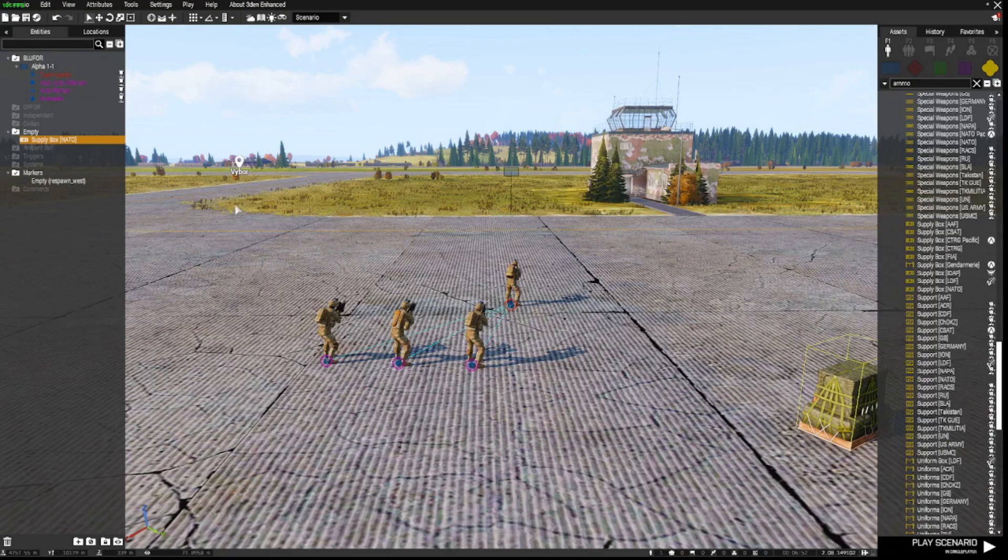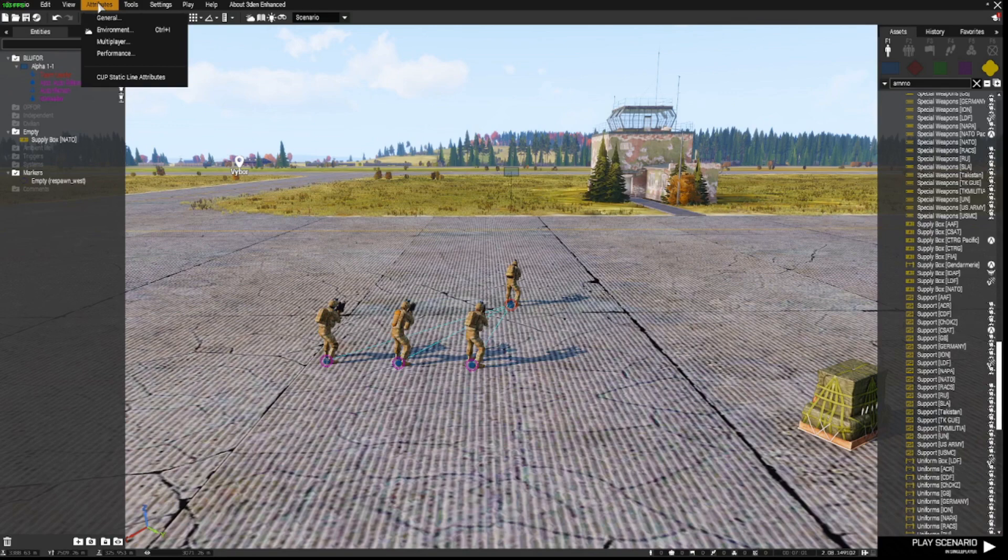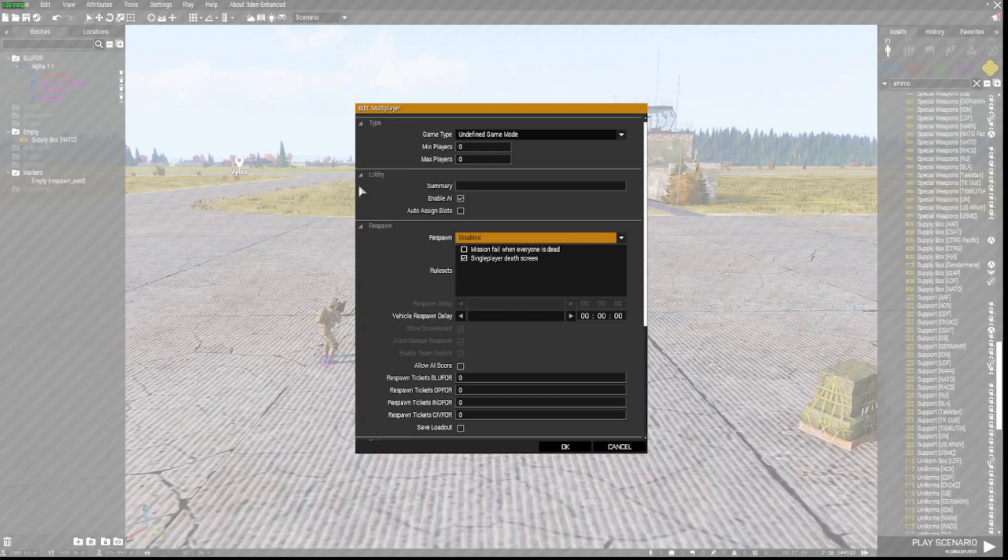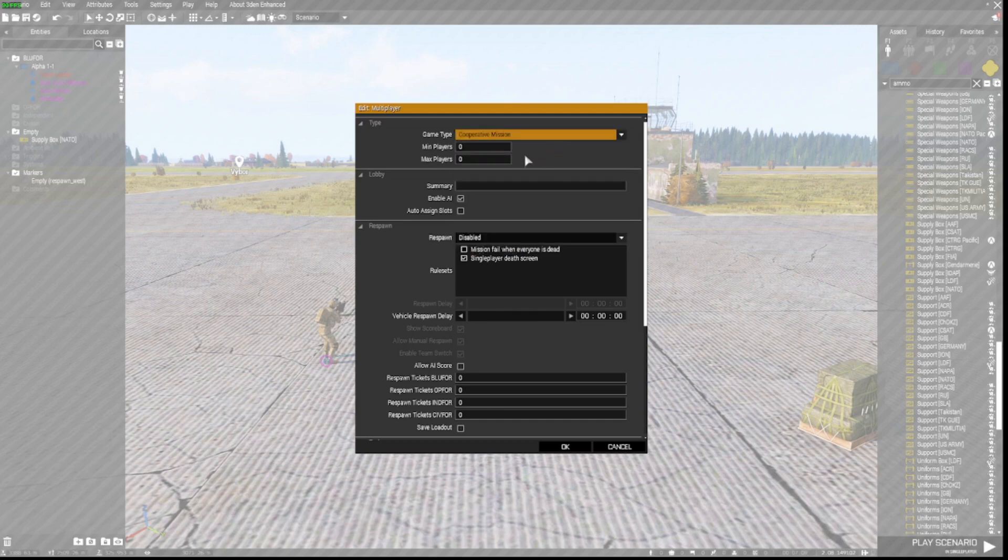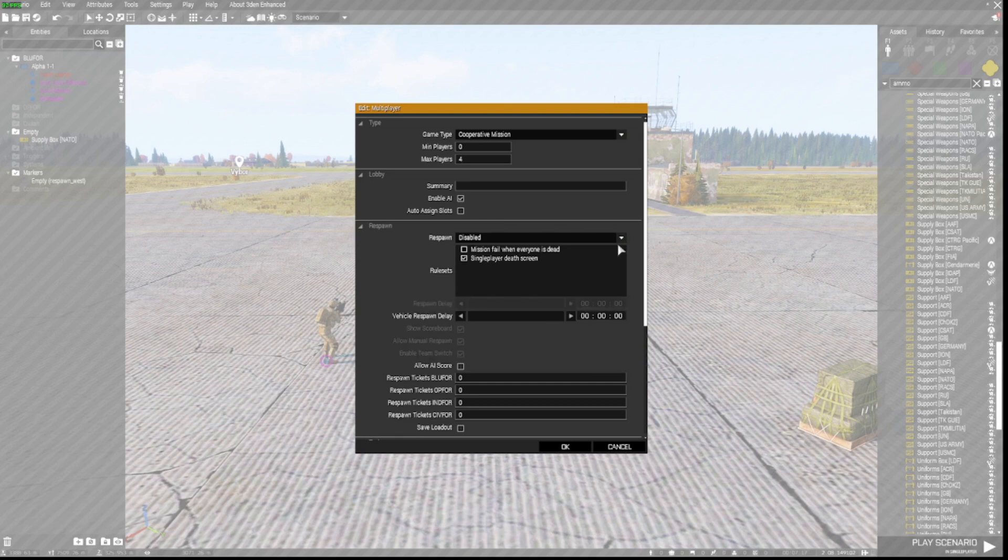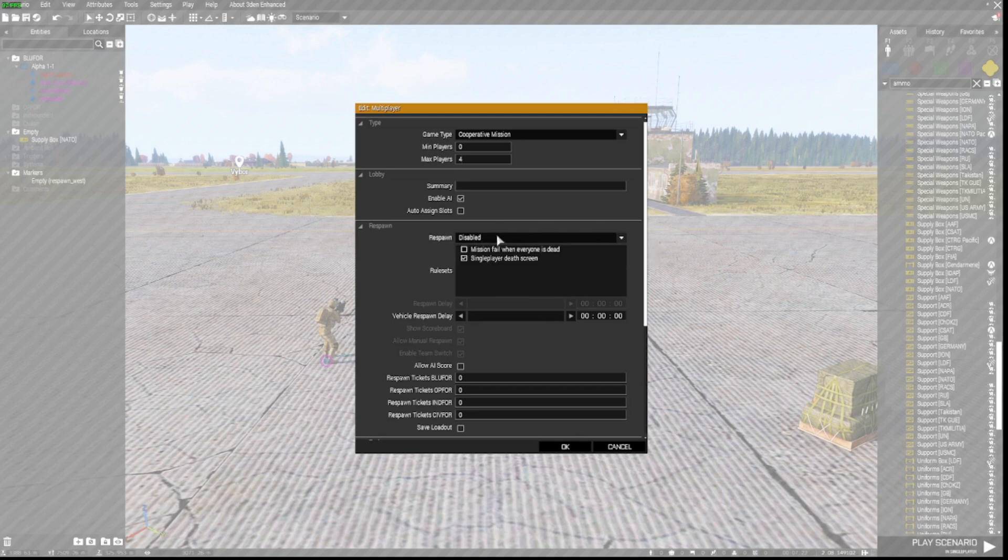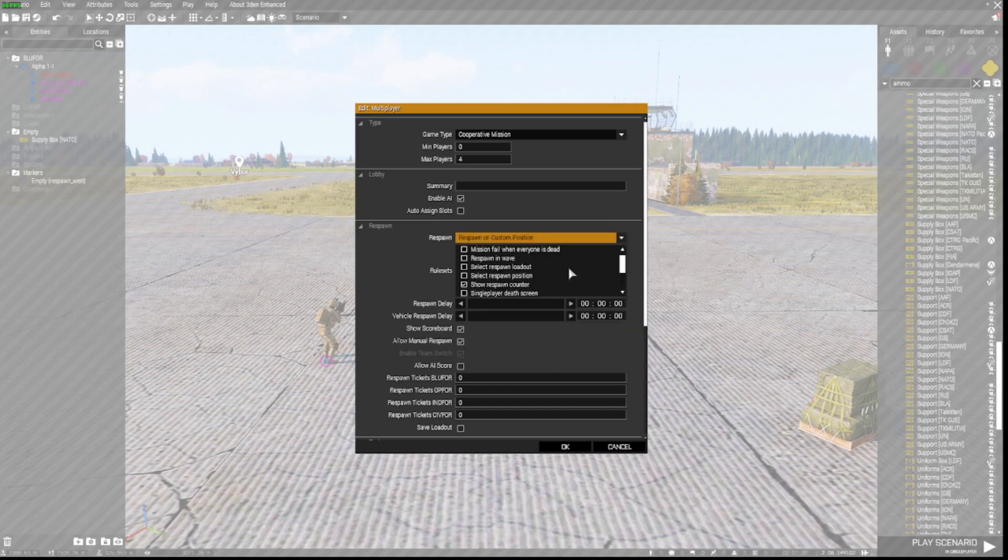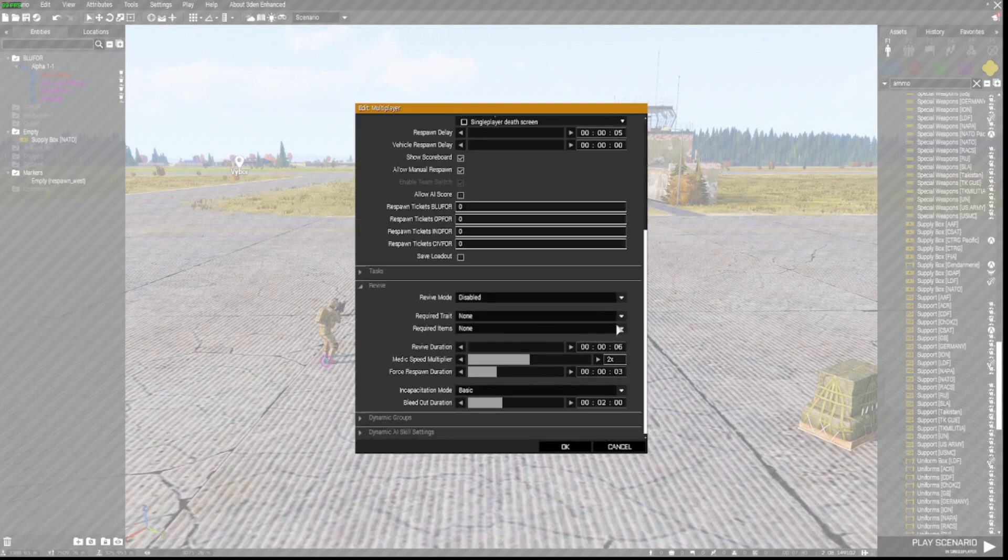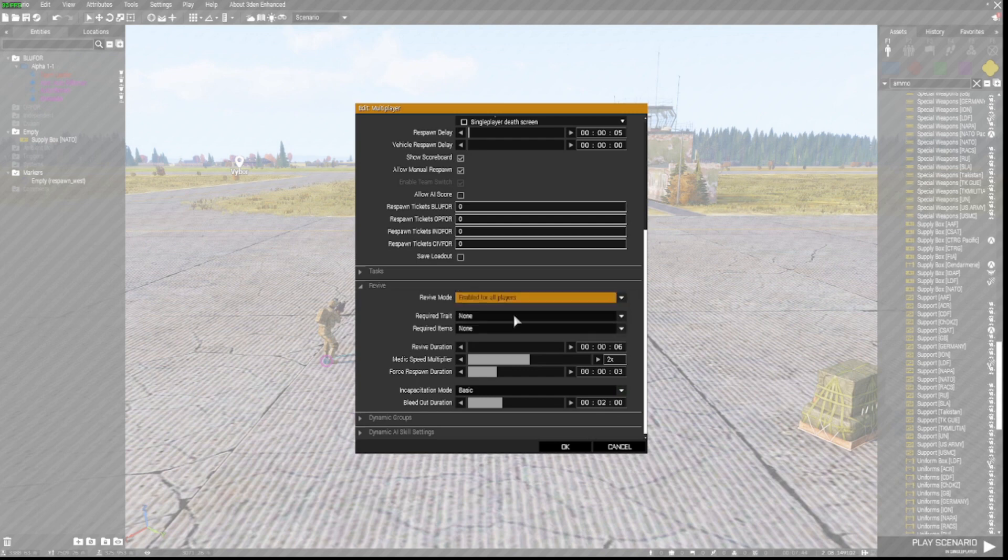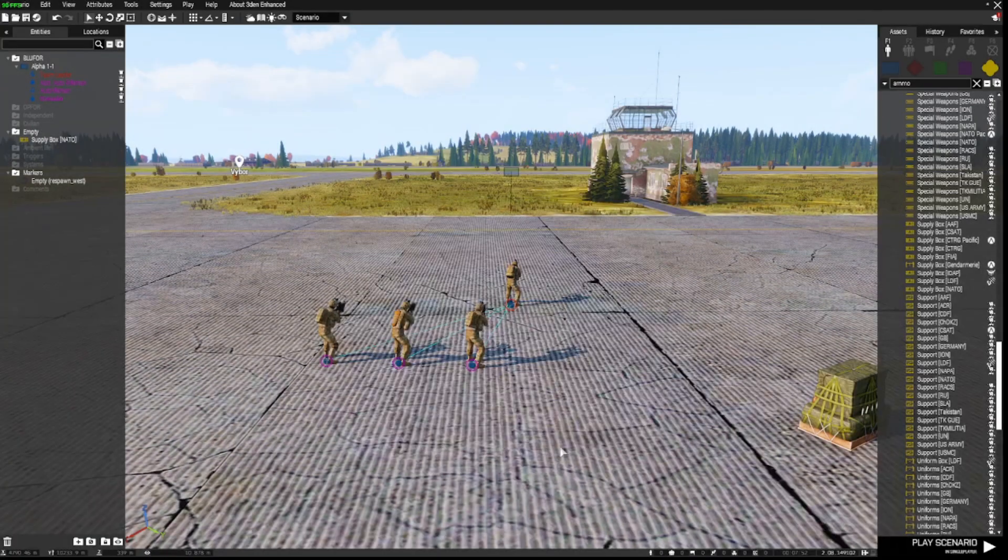Now, where you may be coming unstuck, if you're trying to do this, and it seems to not be working so well, is go up to Attributes, down to Multiplayer, select the game type as Cooperative. We'll have the minimum players as 0, and the max players at the moment as 4, because that is the number of playable units we have. Next, we have the respawn section. So we're going to select respawn on custom position. Then we're going to have respawn delay, and I'm going to set it to 5 seconds. Then we're going to have revive enabled for all players. And revive duration, we'll just leave at 6 seconds.